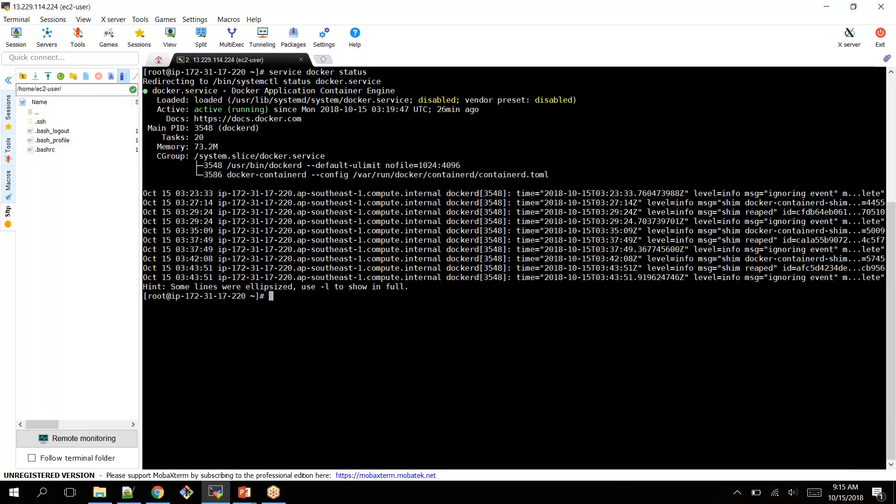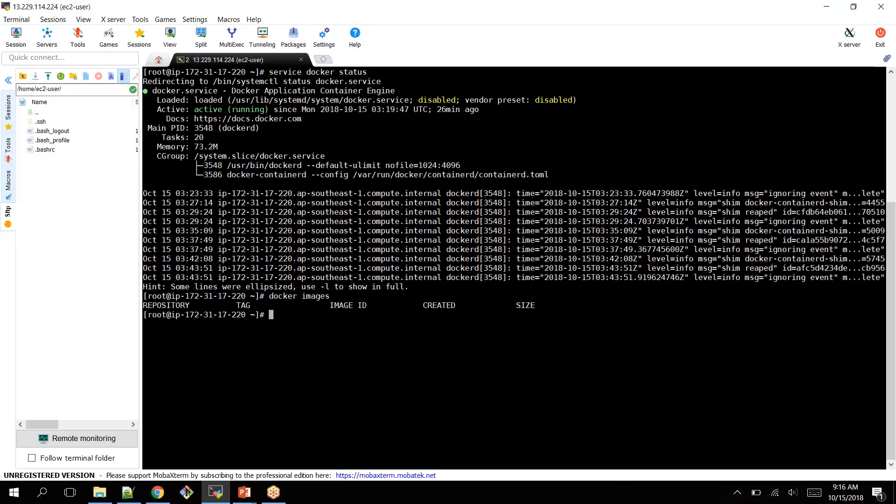Now you can create a container. I'm creating a Tomcat container over here. If I check for Docker images, I don't have any Tomcat image. I can pull it from the public registry and create it.